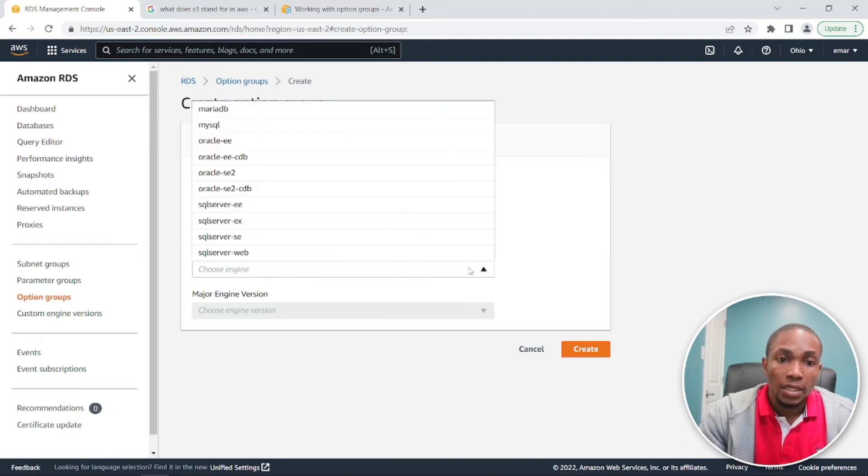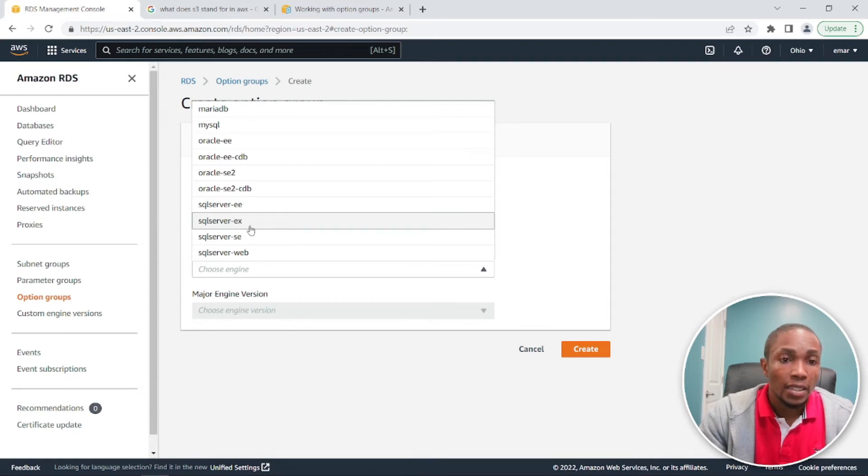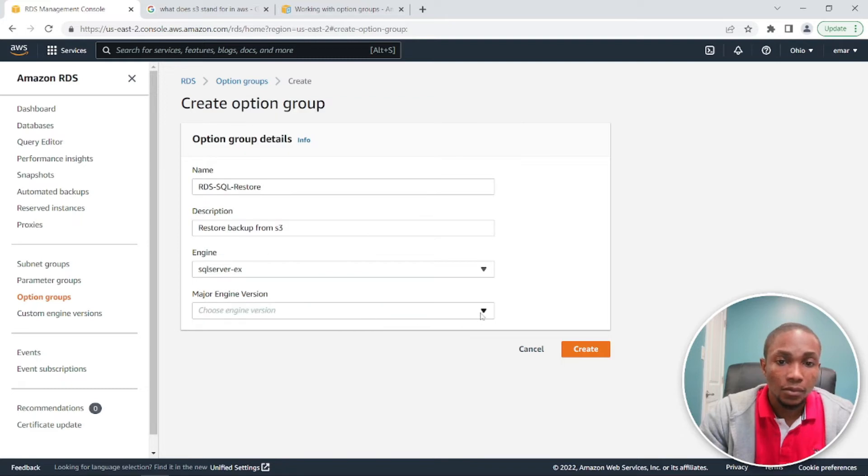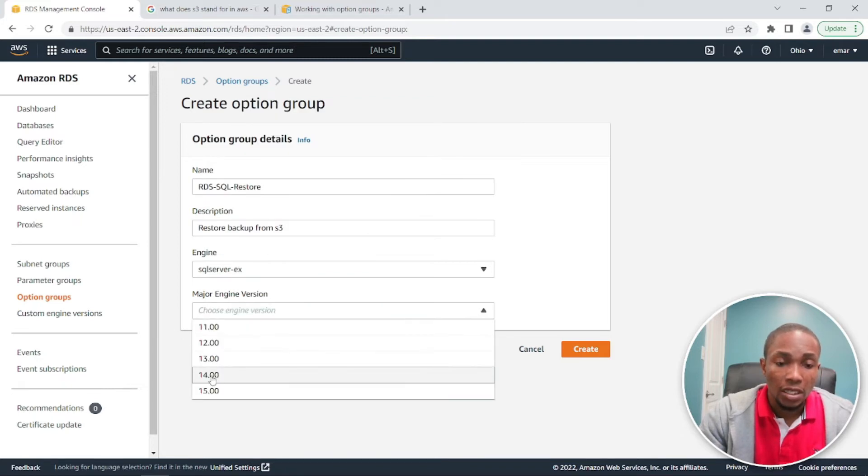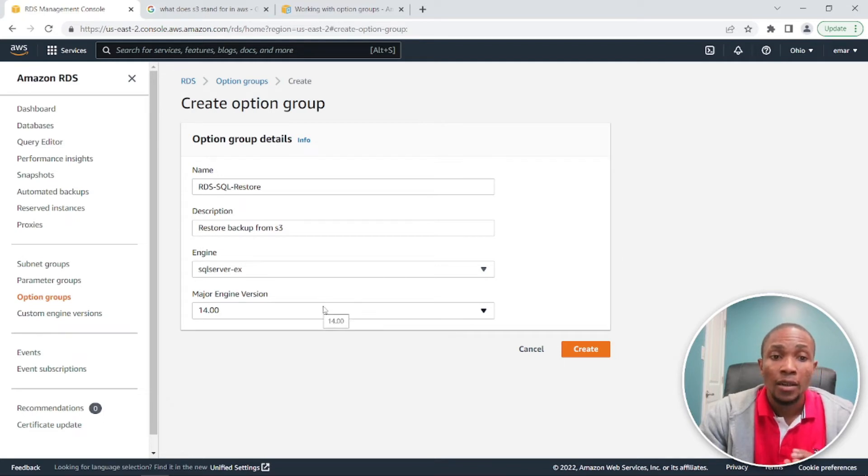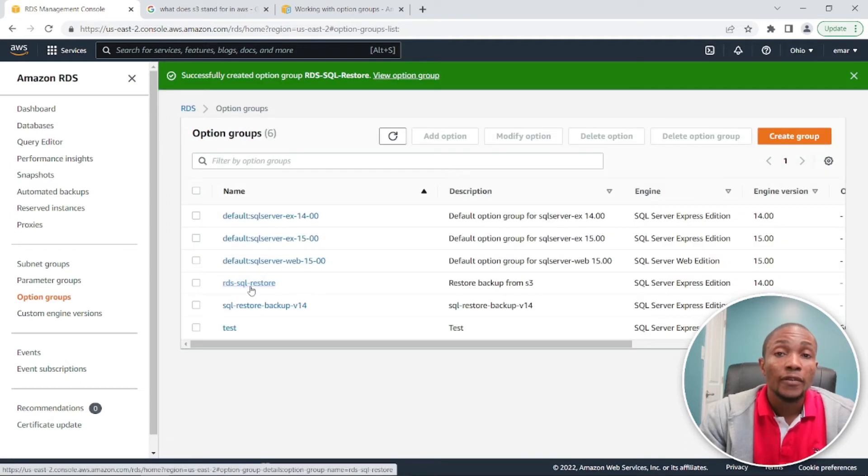Select the database engine. Make sure it's EX for Express or whatever version you're using. So the EX is for Express and I'm running an Express version and it's version 14. You want to ensure you're creating the right minor version because if you create another version it's not going to work.